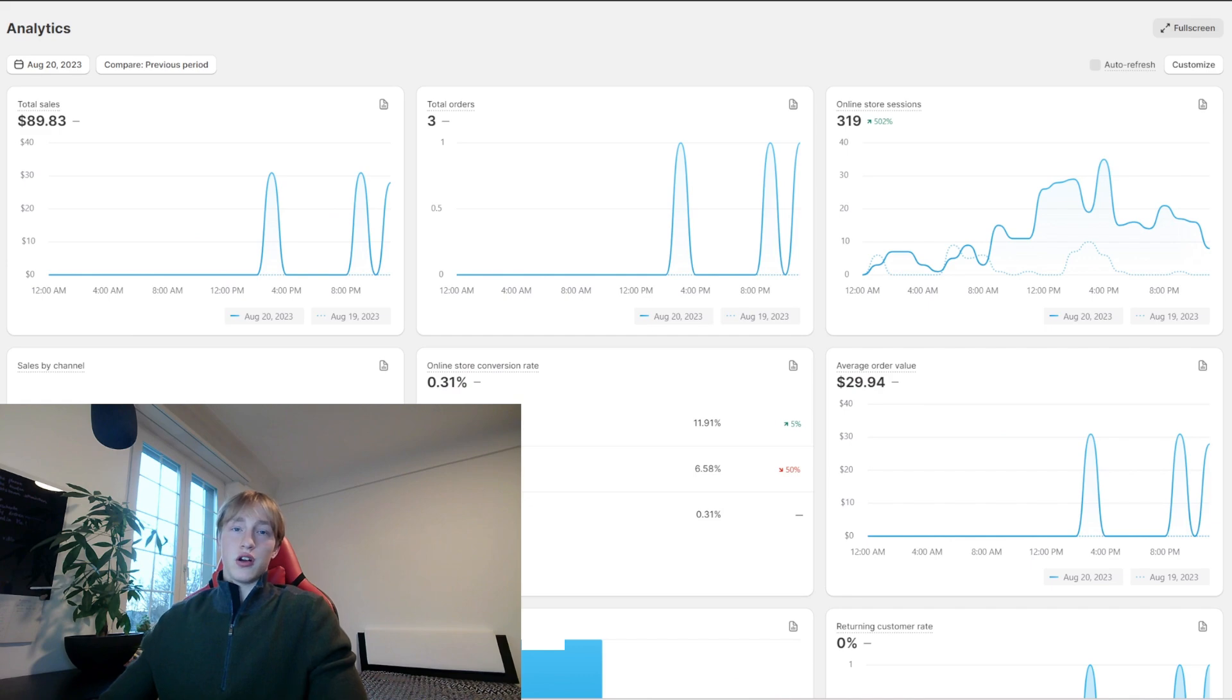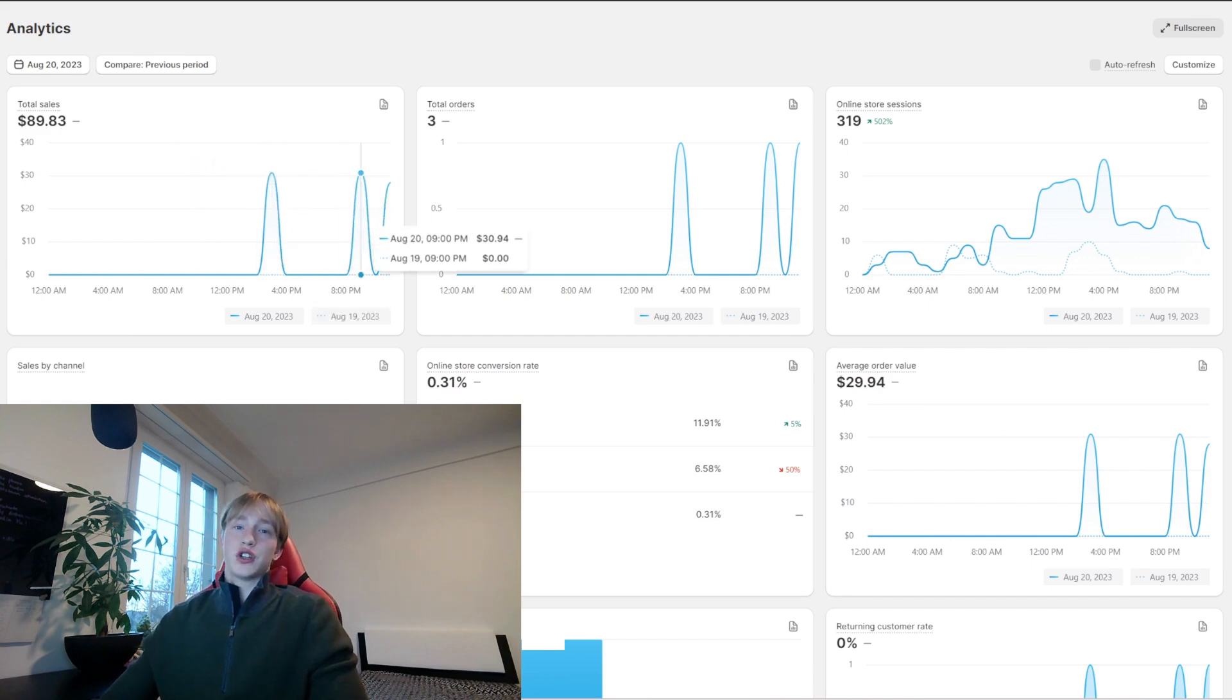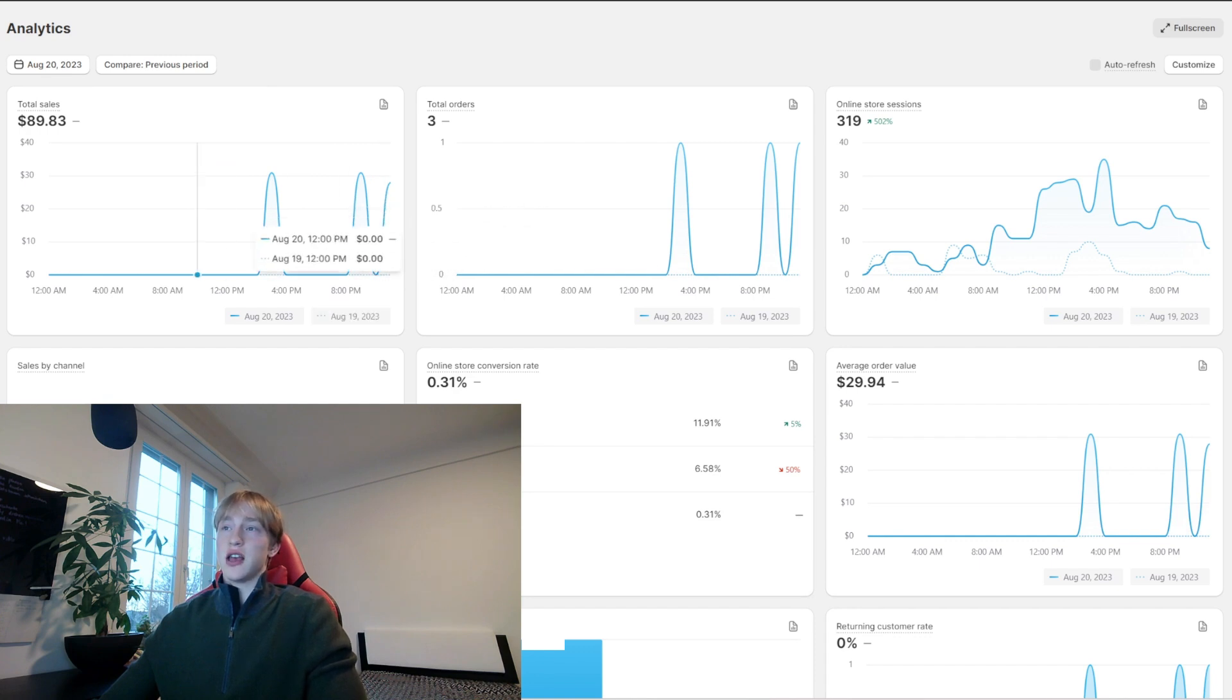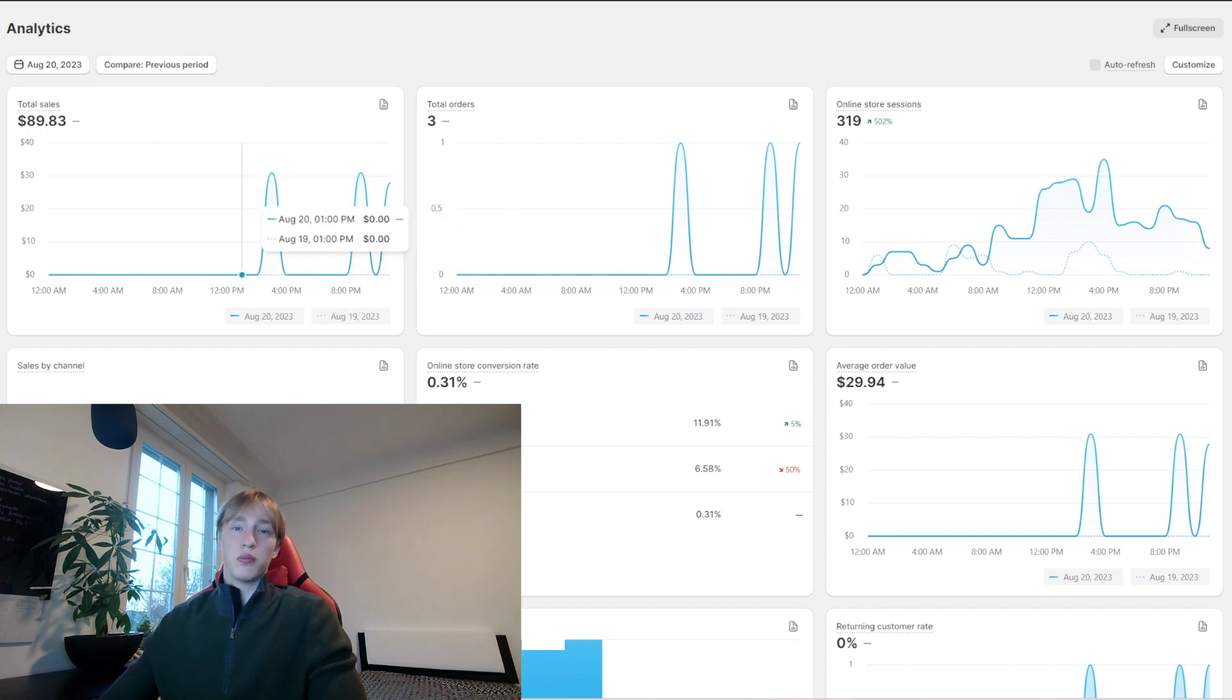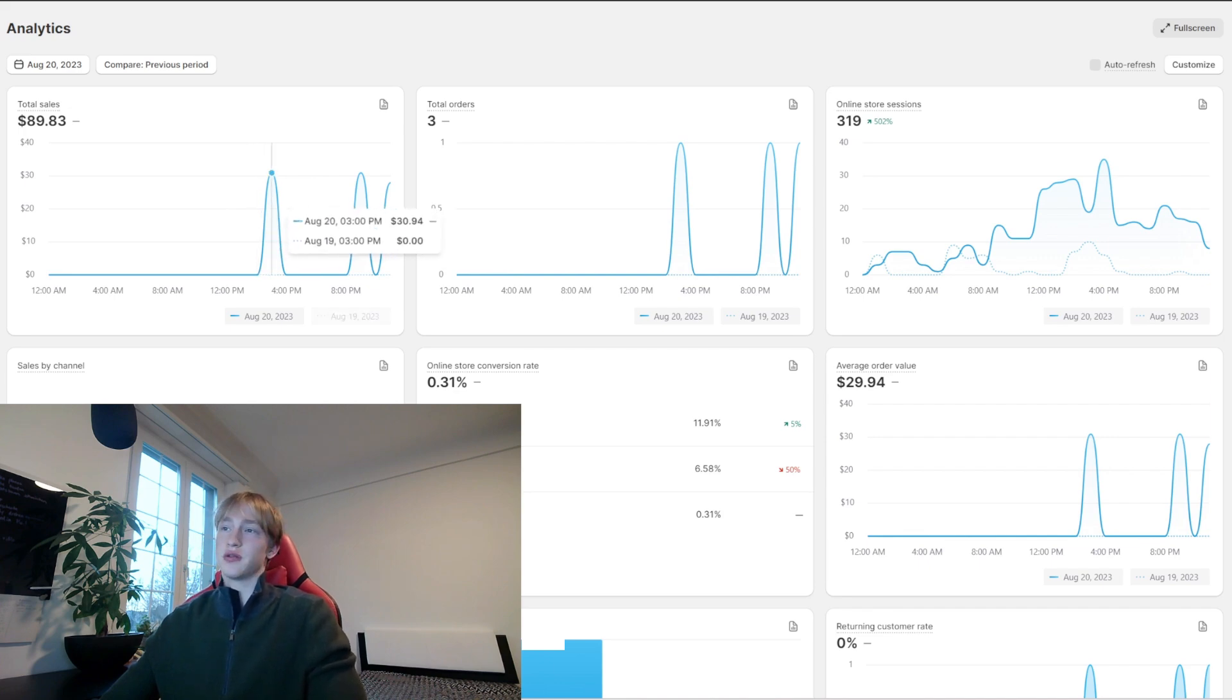It all started on the 20th of August where I made 3 orders with just an ad budget of $50 and profited around $16. Those weren't my first ever orders doing dropshipping but my first ever profitable orders.